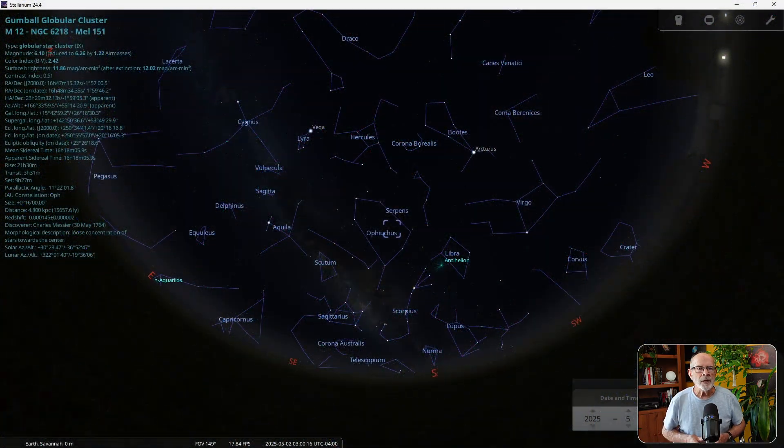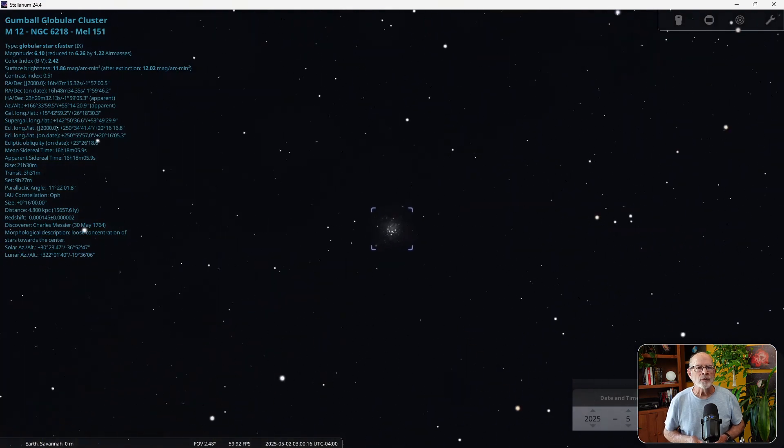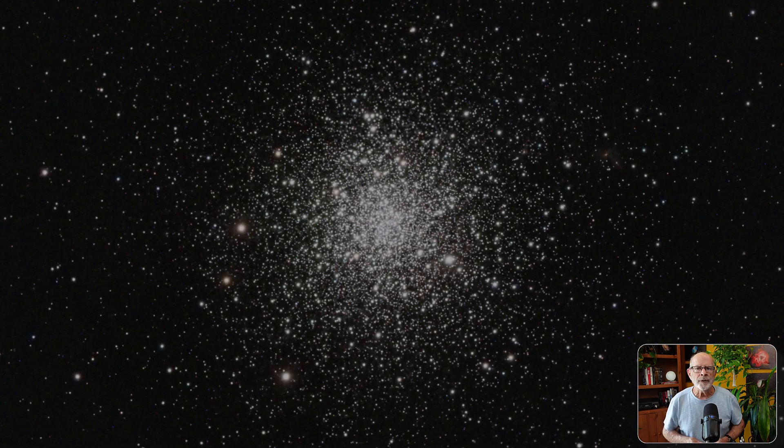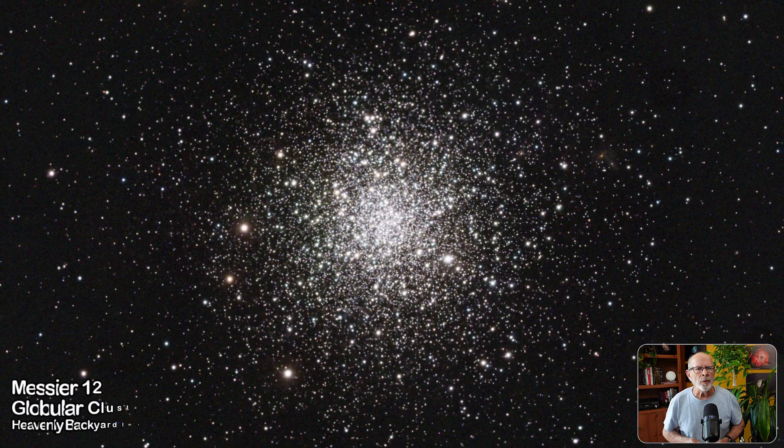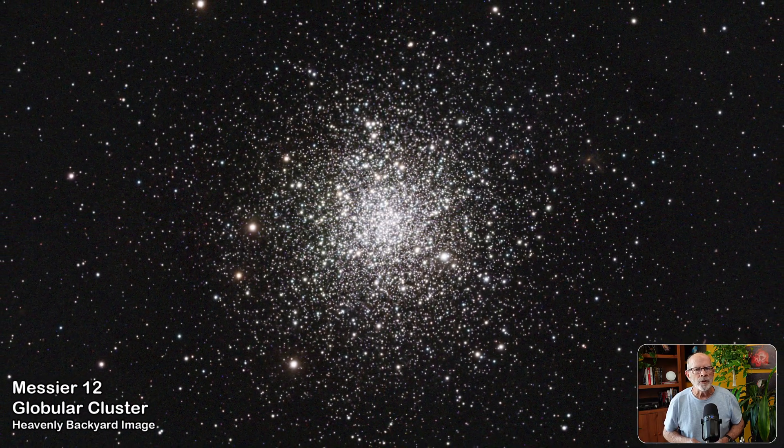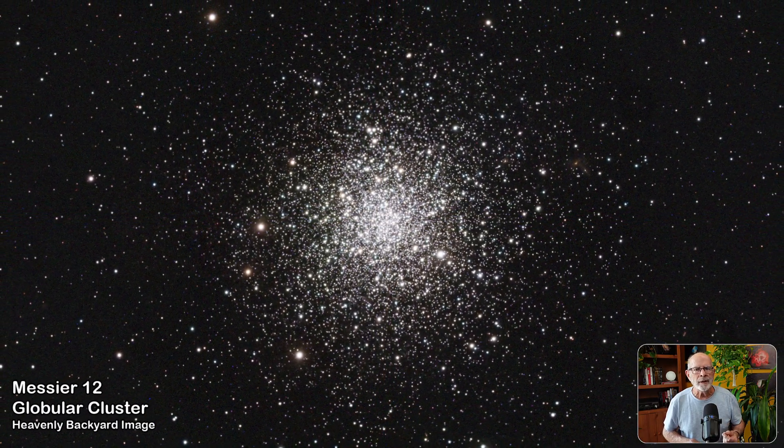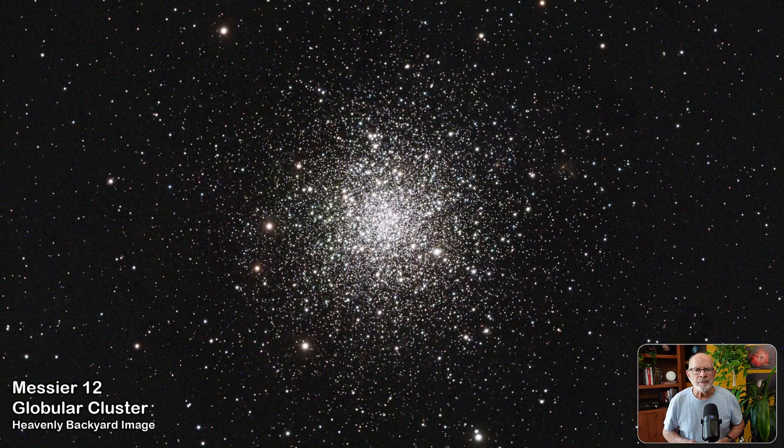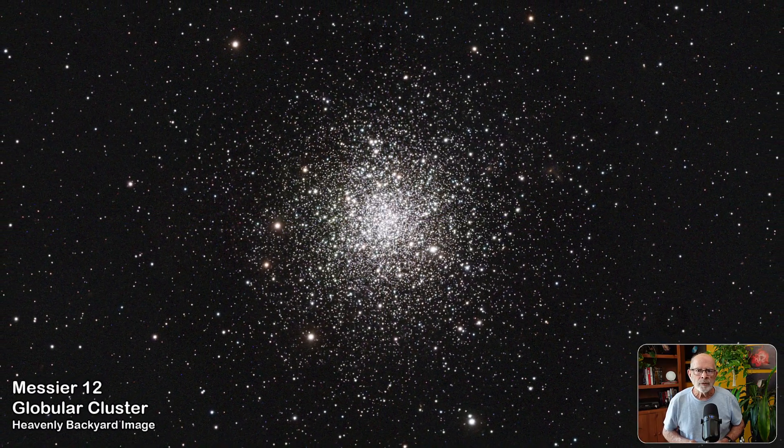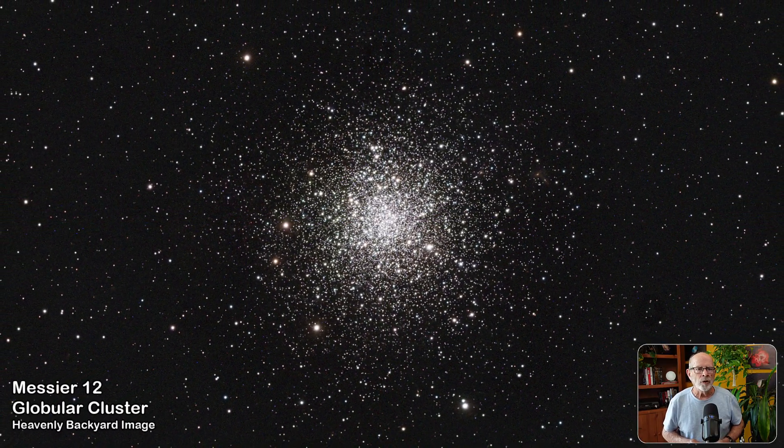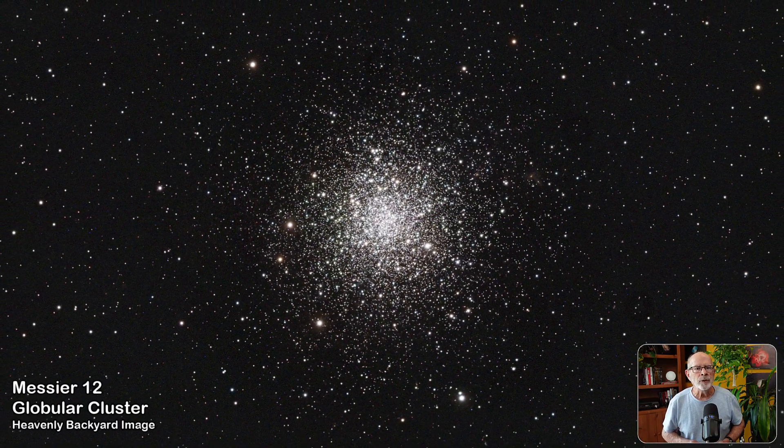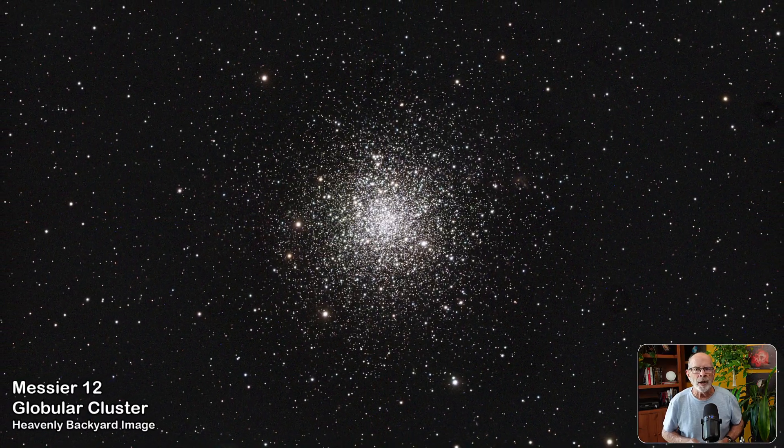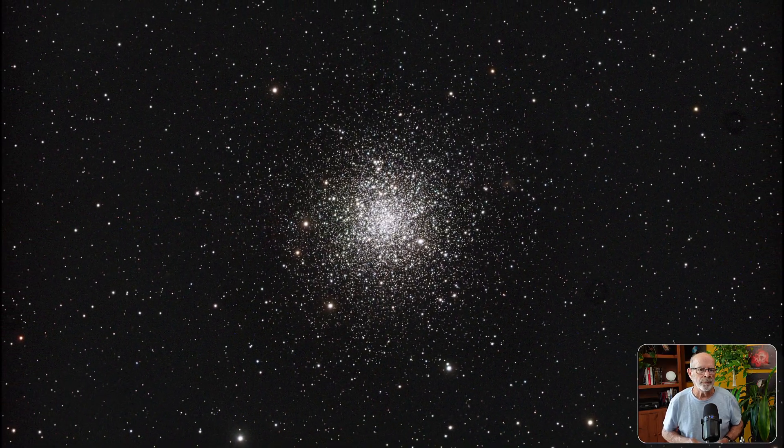Messier 12 is a globular cluster about 16,400 light years away in the constellation Ophiuchus. It is quite old with an age of about 13.8 billion years, a little bit older than Messier 5. This cluster can be faintly seen through binoculars. Small to medium sized telescopes will begin to resolve the stars, which number around 200,000.